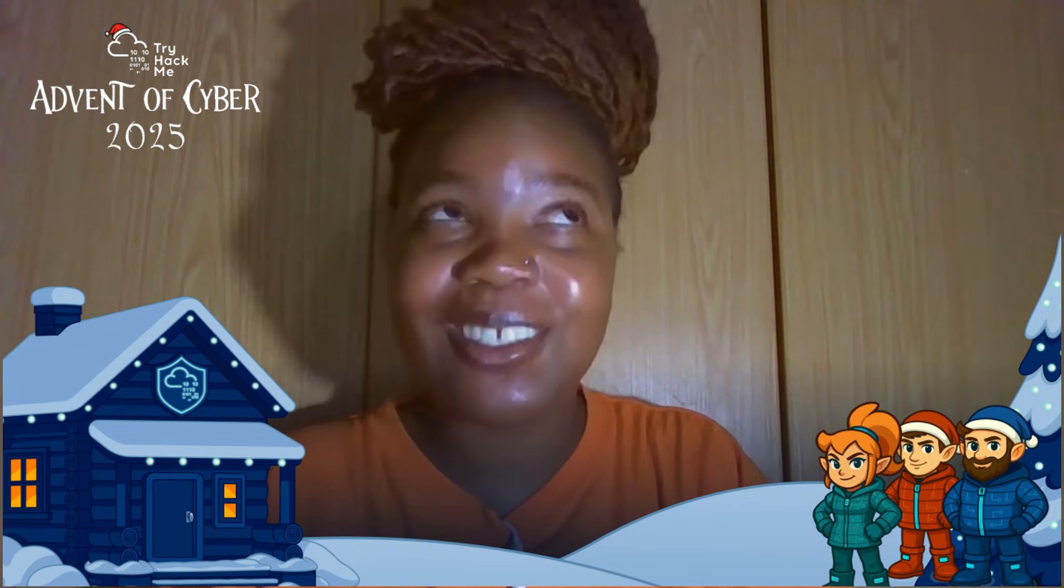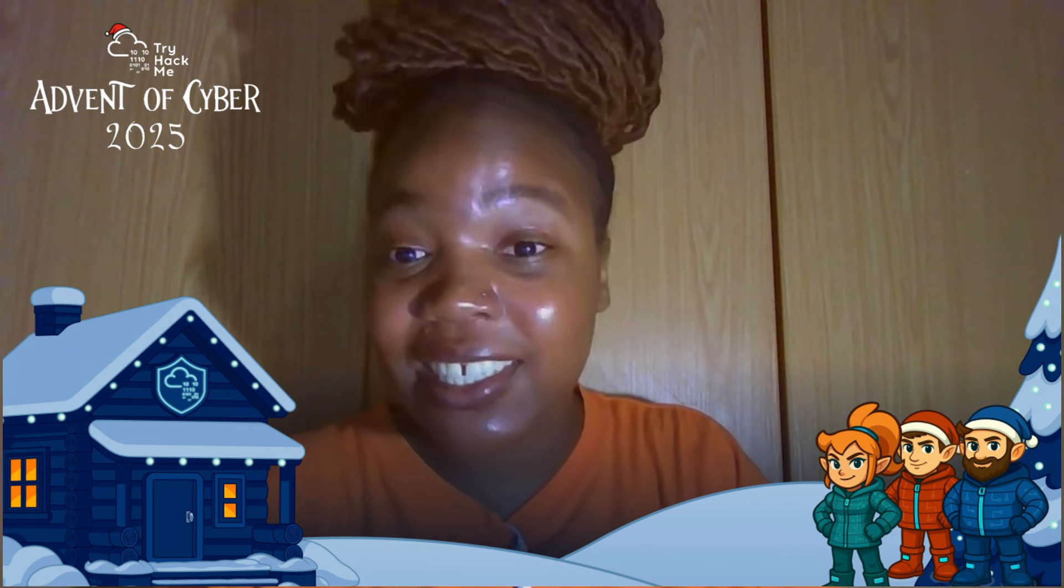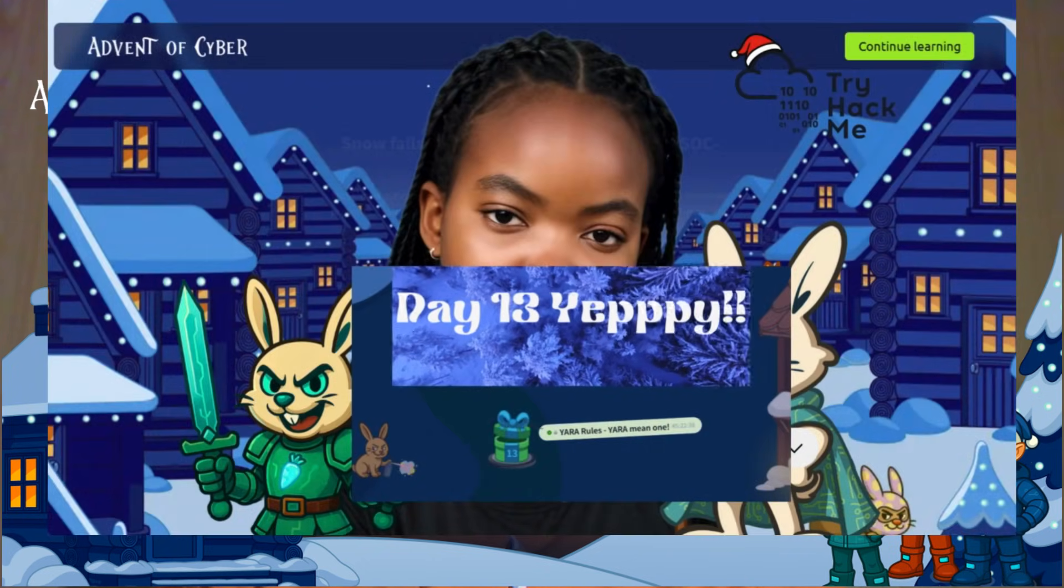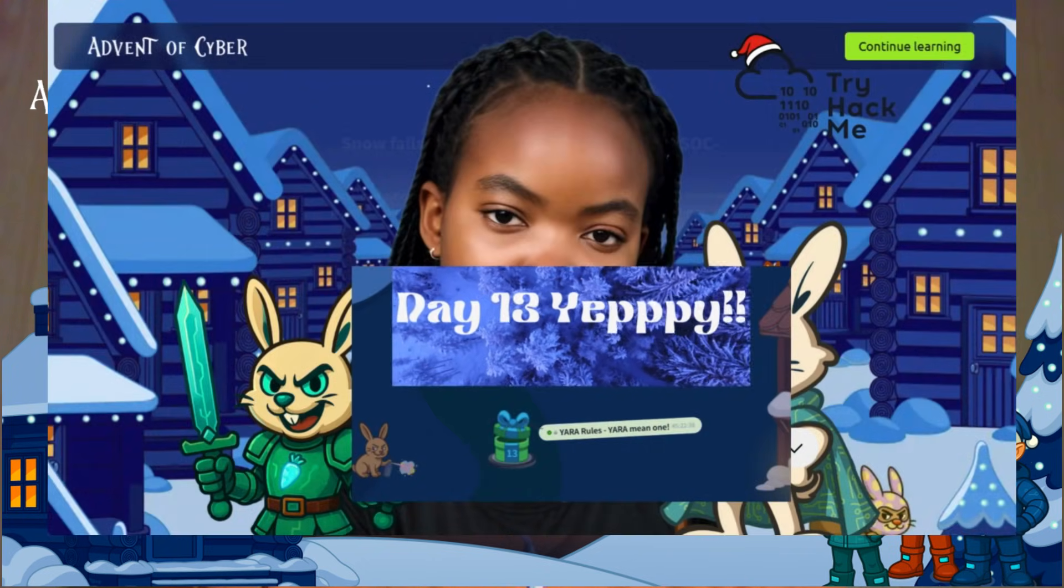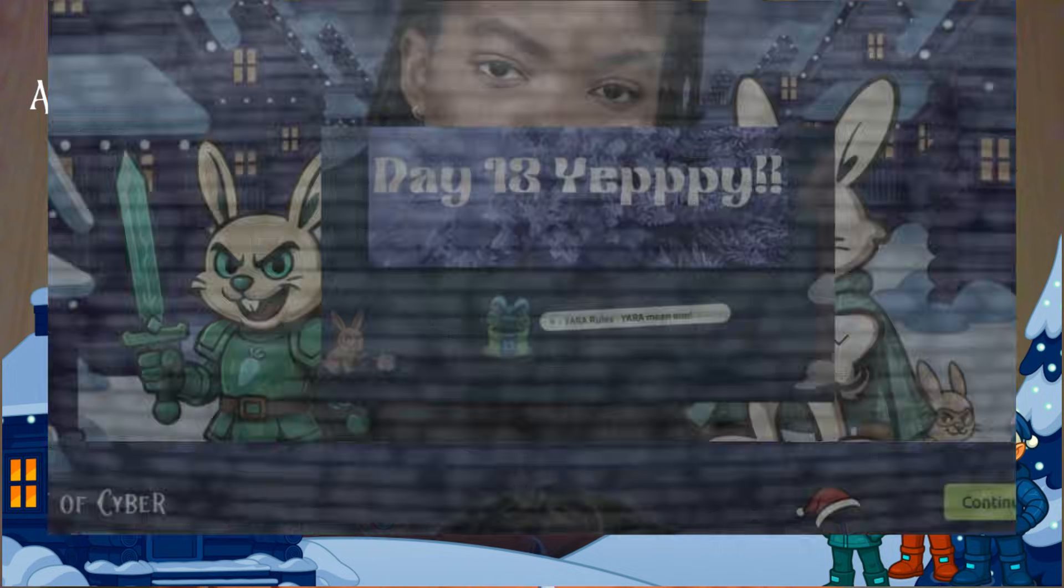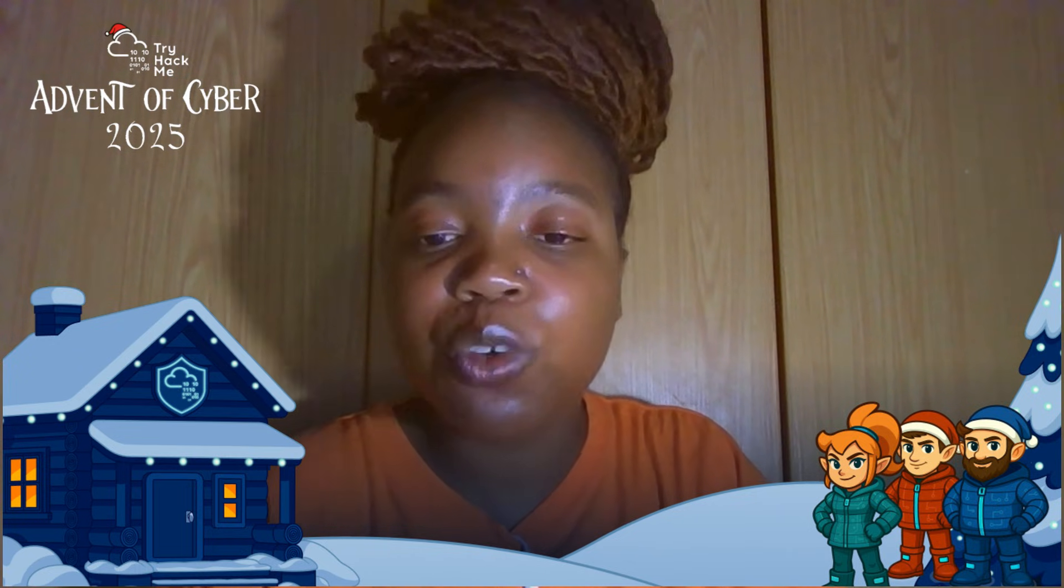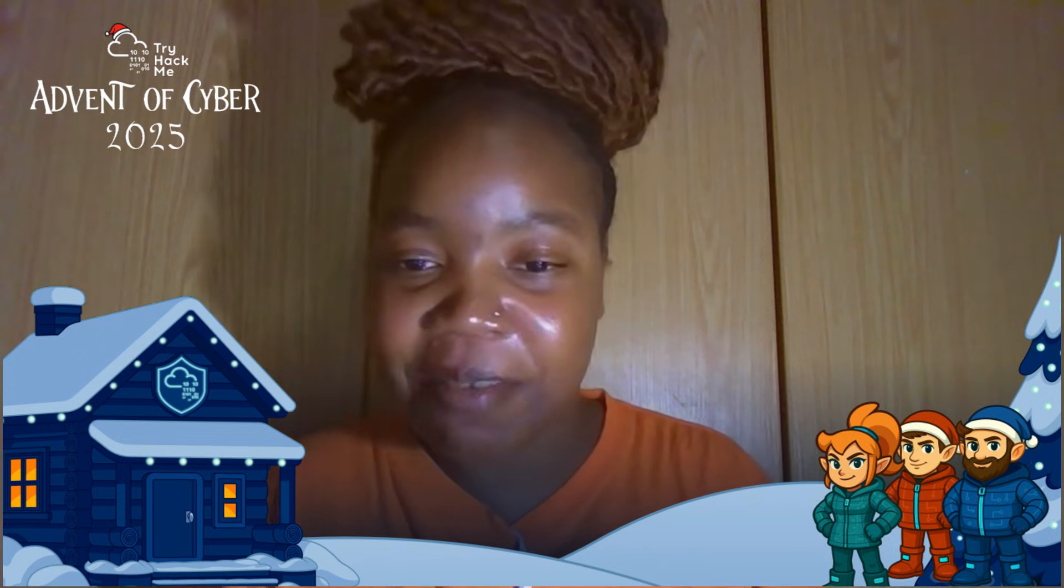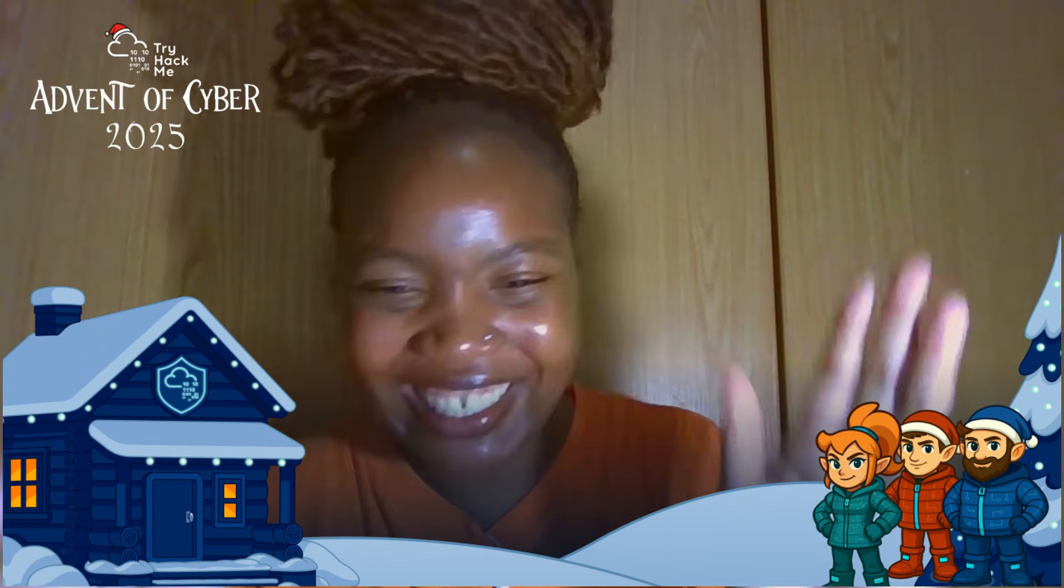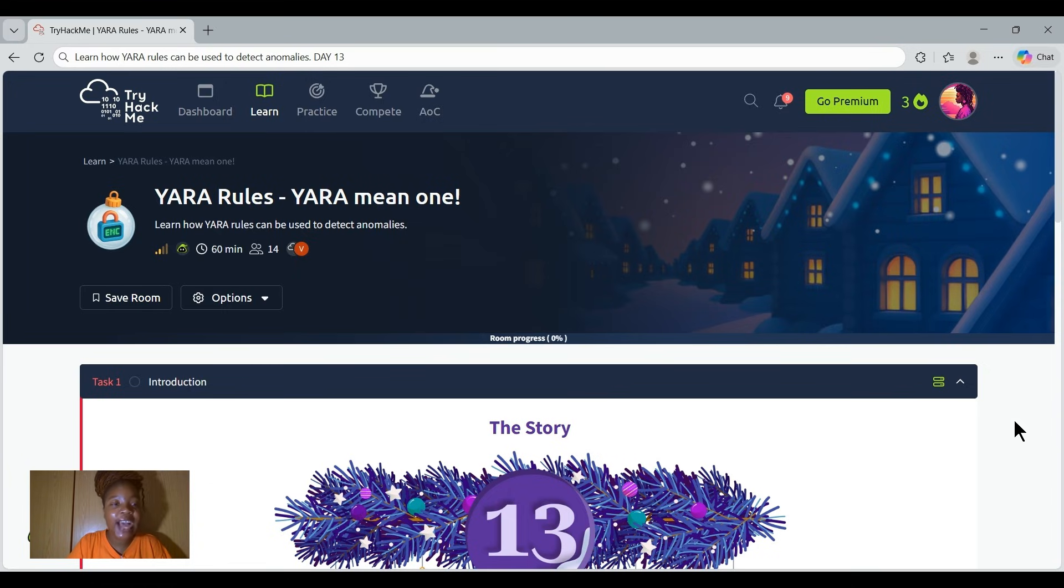All right, now that we are here all warmed up, let's jump straight into today's challenge, which is Day 13. It is a super fun one because it blends storyline, detective work, and YARA rules. And trust me, once you understand this work you will feel like a real threat hunter.